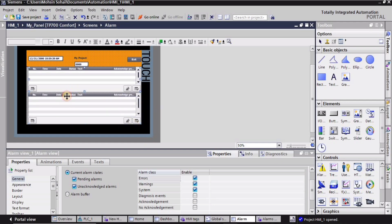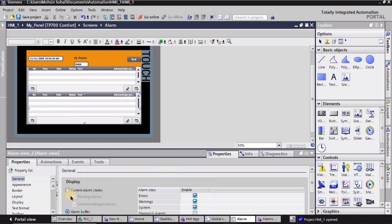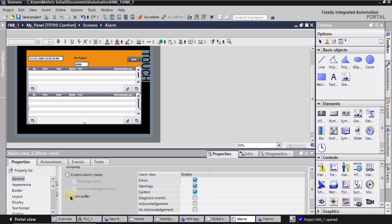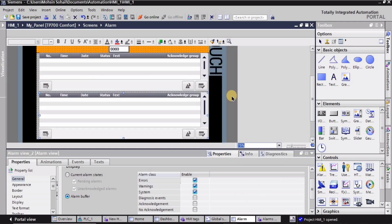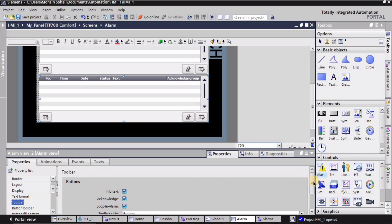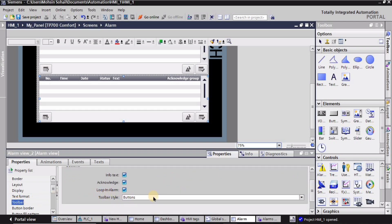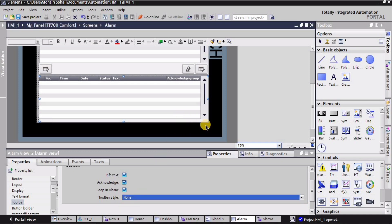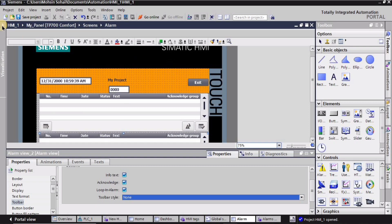For this screen, since I want the history for the alarms and warnings, I will be selecting the alarm buffer. Alarm buffer basically shows the history of alarms and warnings and the system messages — we will see it in the simulation part. Since I do not need these buttons in the second alarm view, I will select the toolbar. In the toolbar style I will select 'none' and as you can see the buttons are gone.